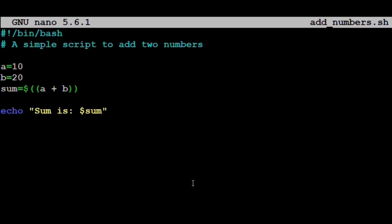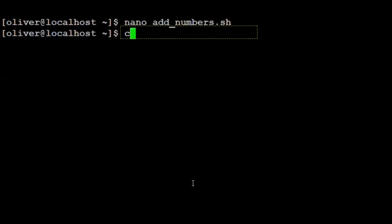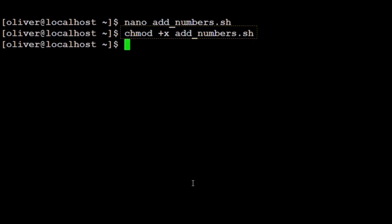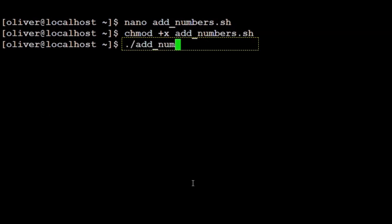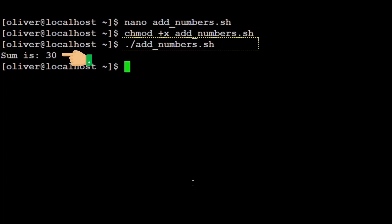We save and run: chmod +x add_numbers.sh, ./add_numbers.sh. Here the output is sum is 30.